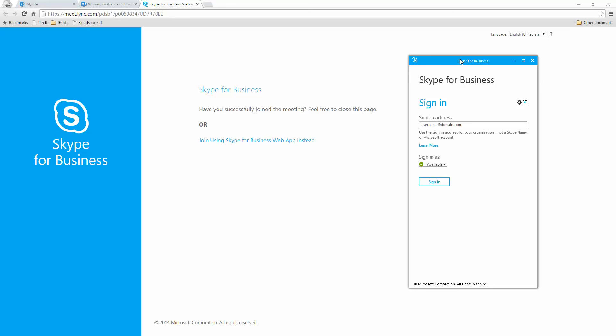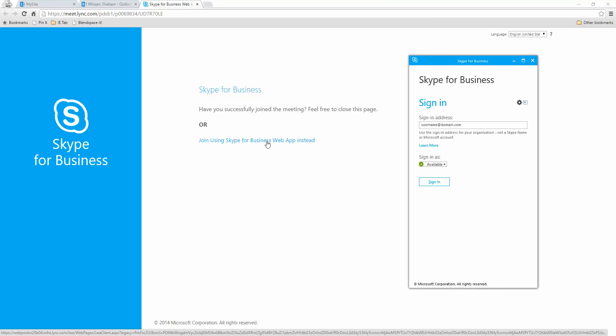If you email the invitation to somebody externally, they will have a choice. They can install Skype for Business and it will load the program, or they can also choose to join using the Skype for Business web app, which means the whole video conference happens through the browser and they won't need to have Skype installed at all.